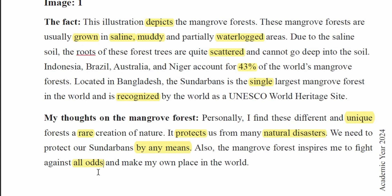The mangrove forest inspires me. You will be able to get your own place in the world.